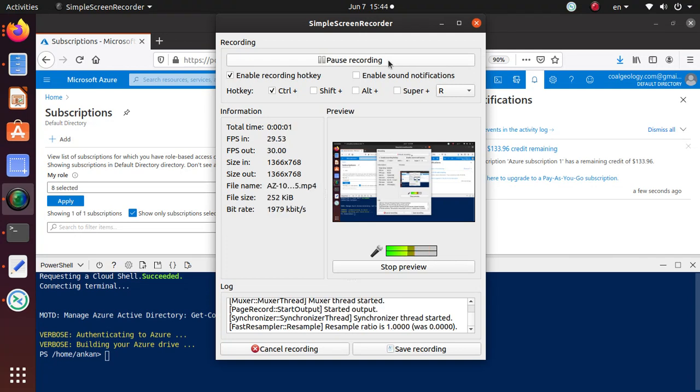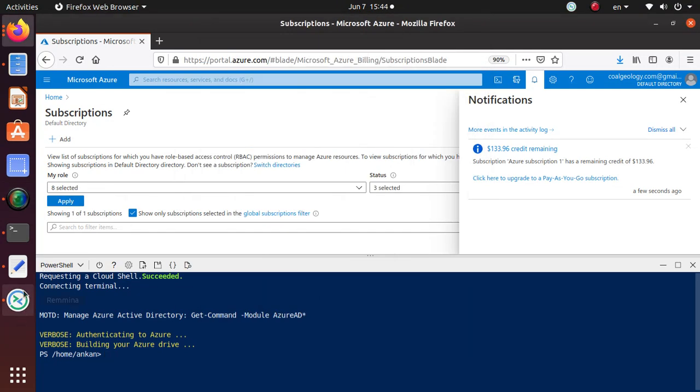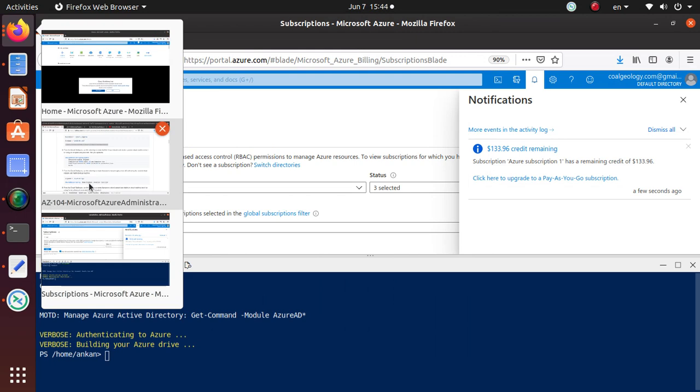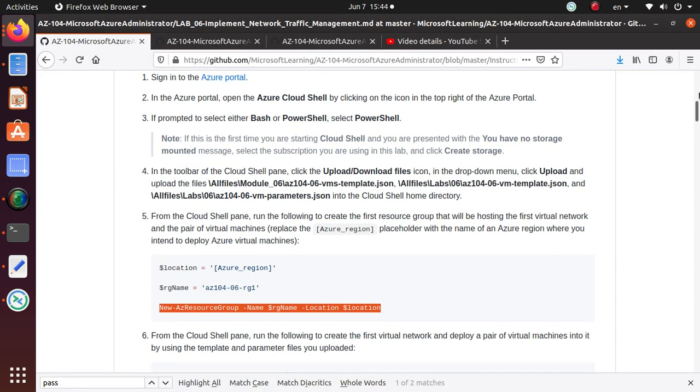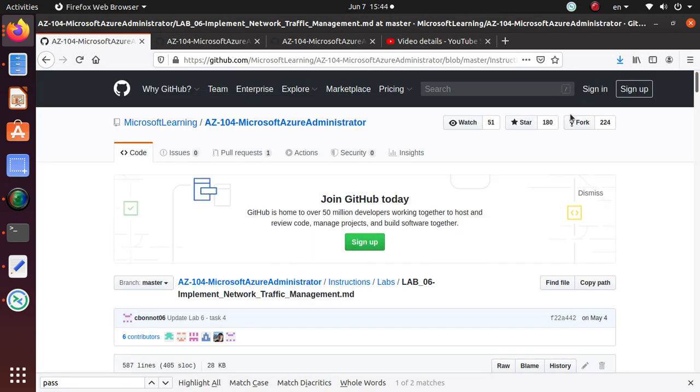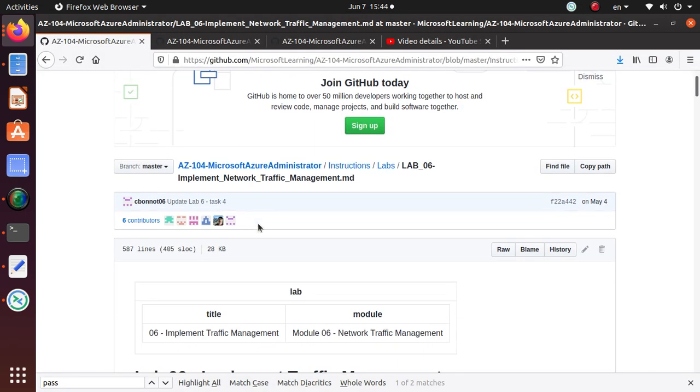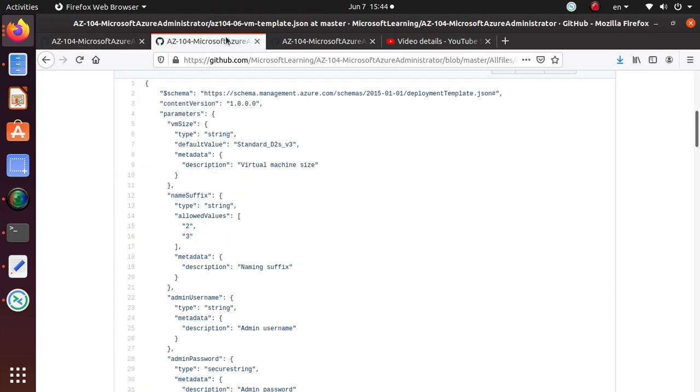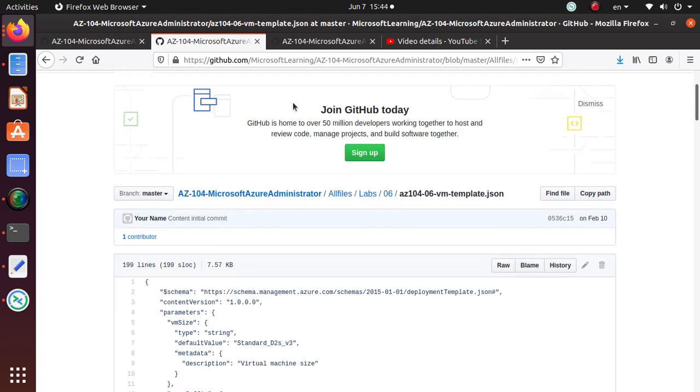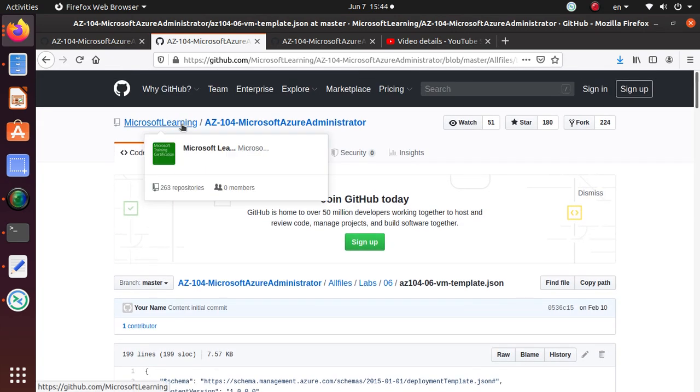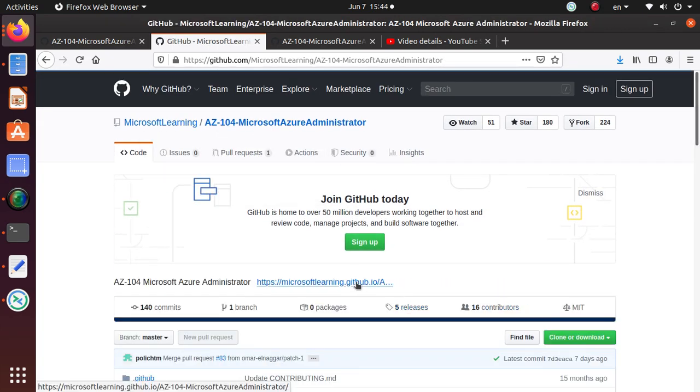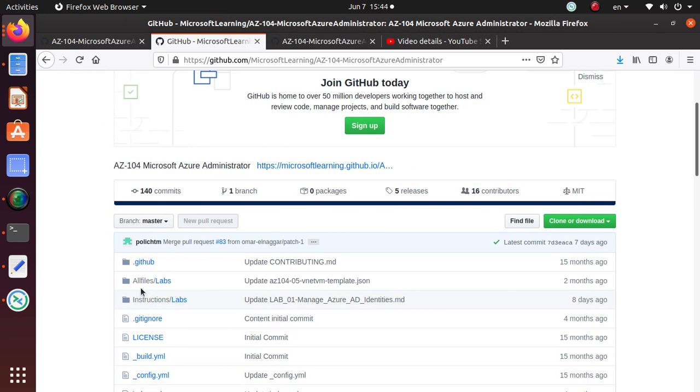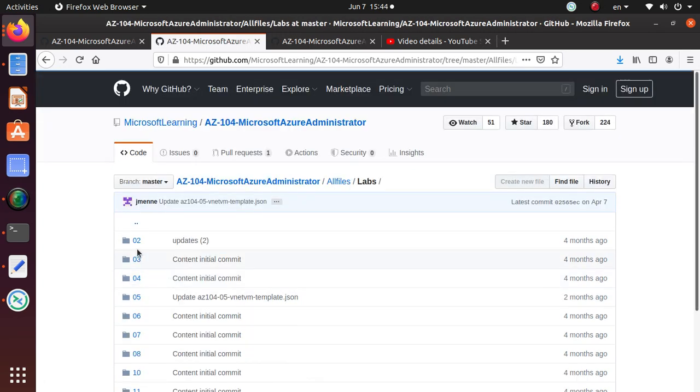Hello friends, welcome to this video. What we have been doing is working on several labs for the AZ-104 Microsoft Azure Administrator exam that are available on GitHub. We've already accomplished labs from 1 to 5.